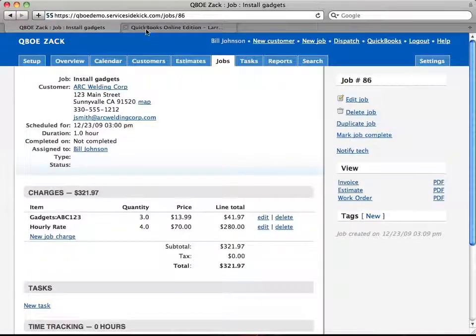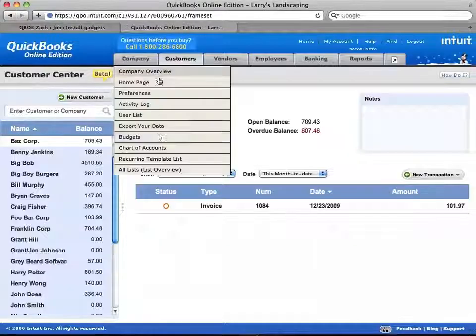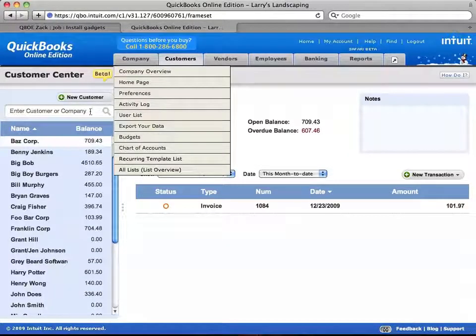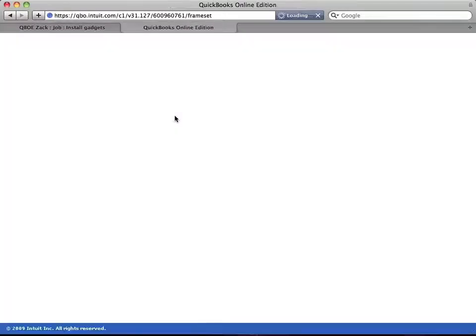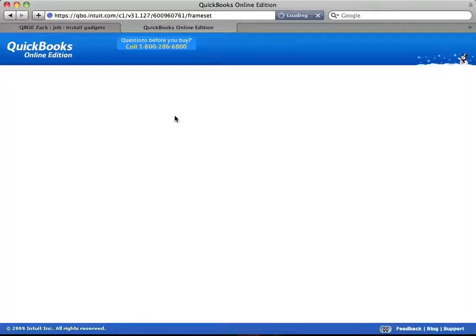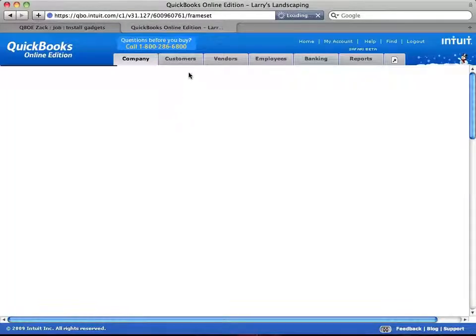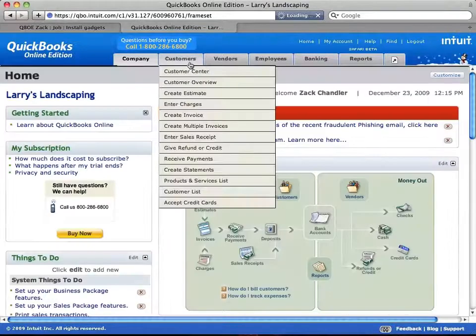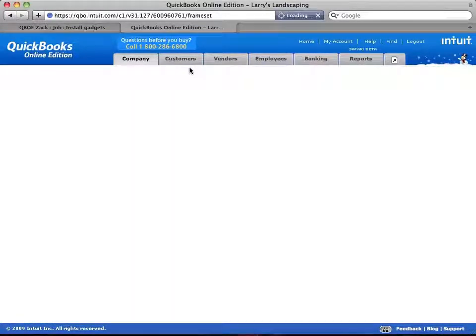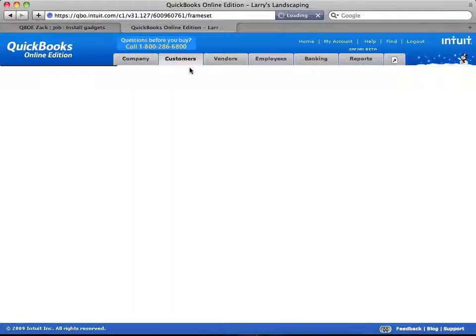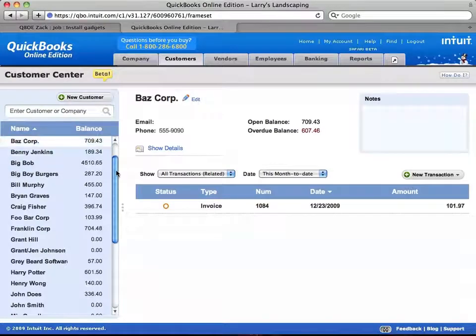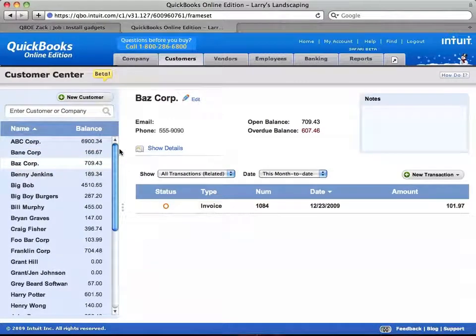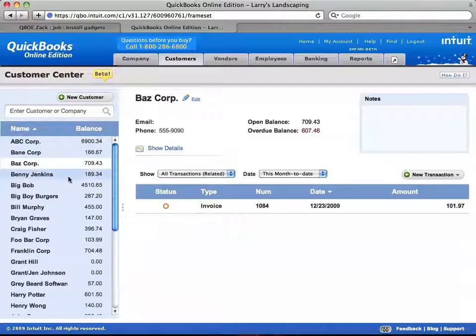Actually, what I want to show you first is here's my QuickBooks Online and I'm going to refresh and we're just going to go to the Customer Center. I just want to show you that this Arc Welding Corp is not here.